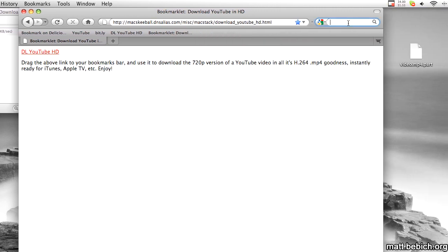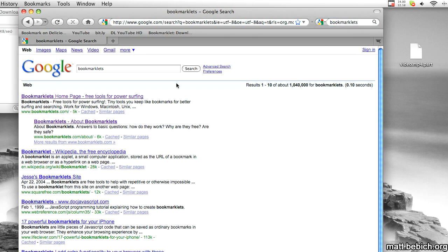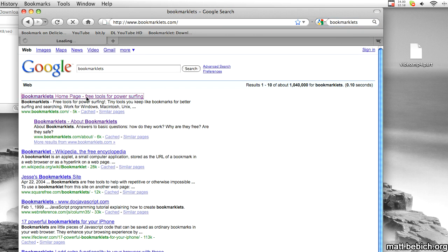It's called a bookmarklet. And for more information on bookmarklets, just go to bookmarklets.com.